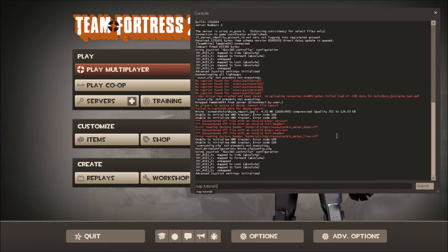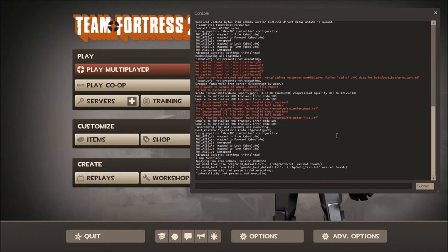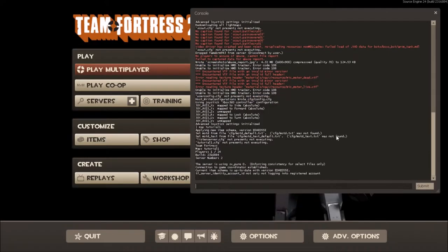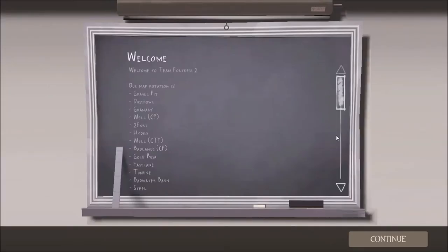So what you're going to want to do once your map is nice and compiled is you type in map, and then whatever you named it. So in my case tutorial one. It should come up in the autocomplete below. If it doesn't, that means your map is saved in the wrong place. You want to make sure that it is saved under the maps folder, which is in the tf folder of your team fortress 2 game files, which I showed you how to get to a little bit earlier. So once you got that command in there you hit ok.